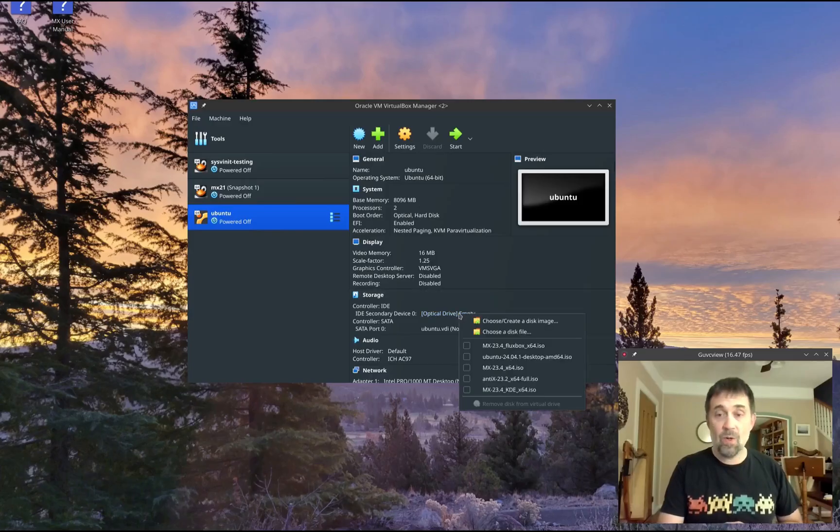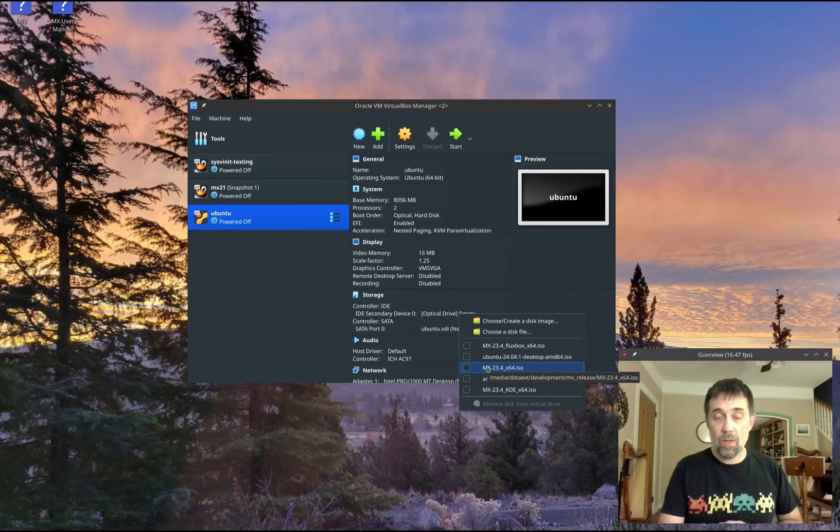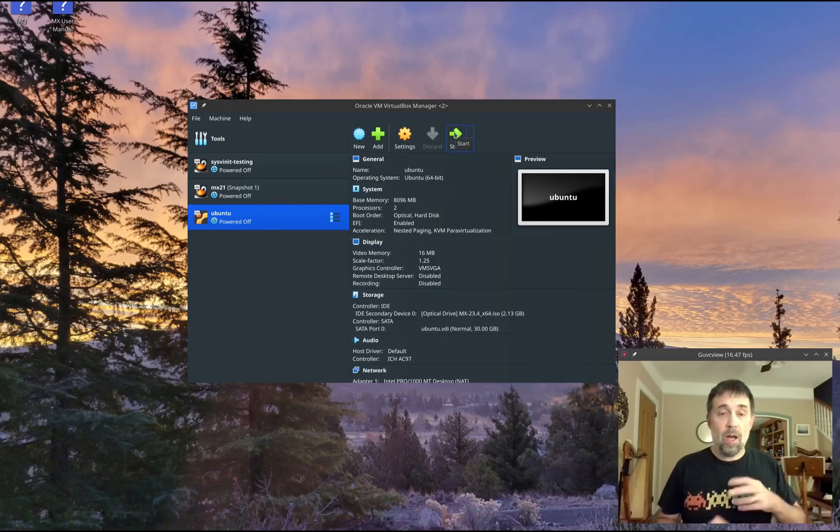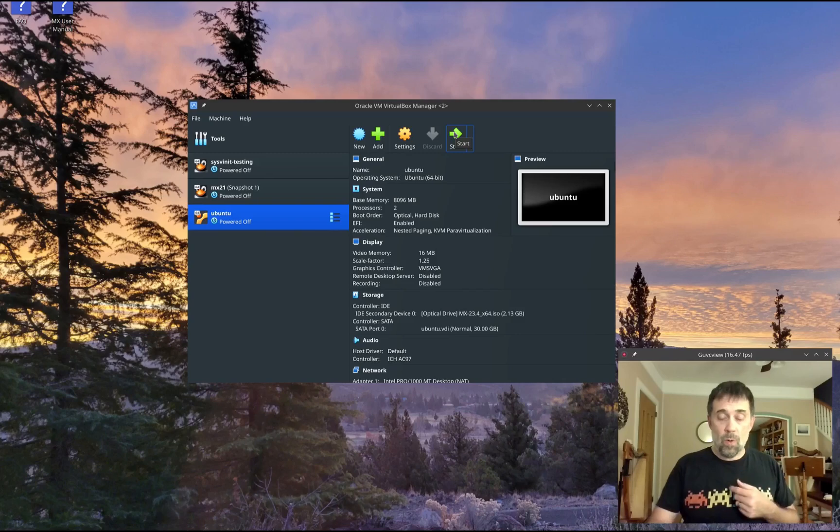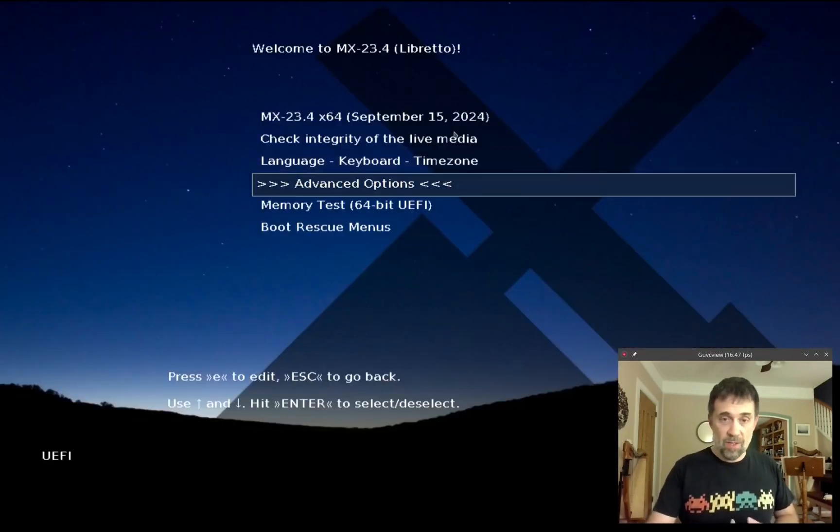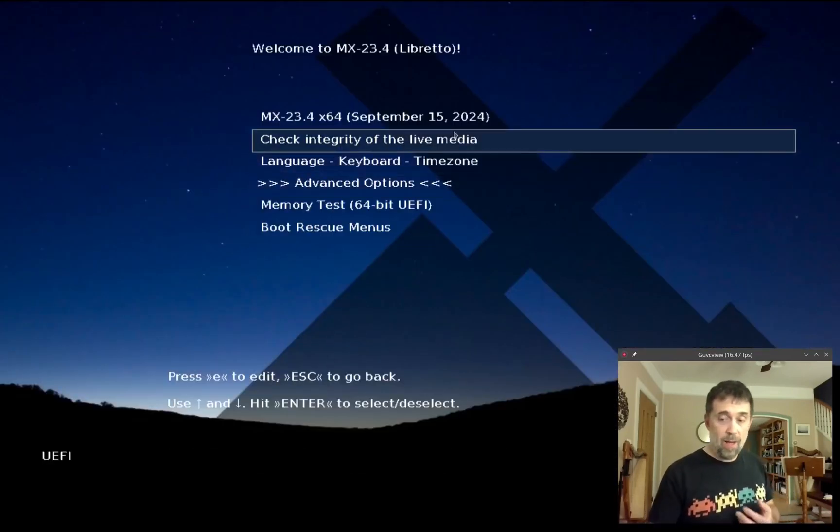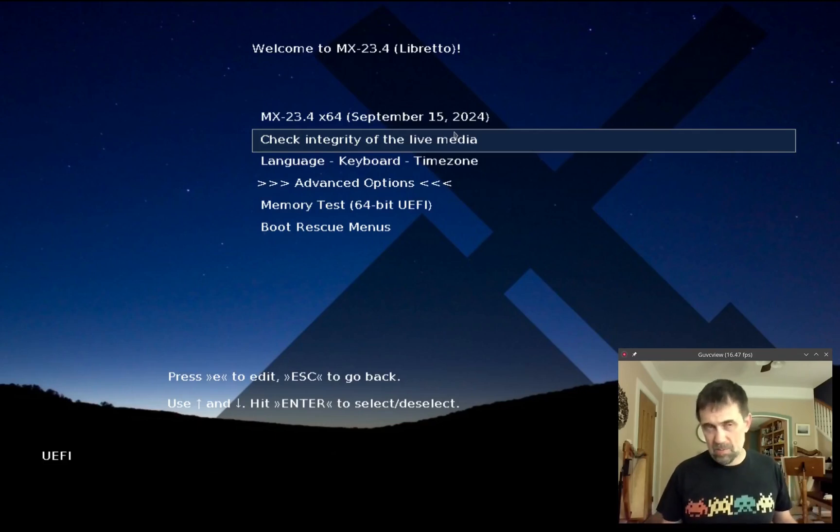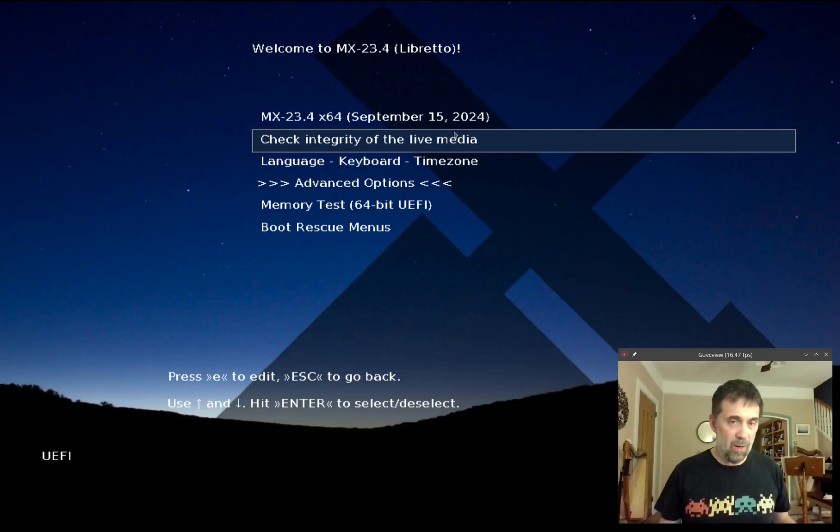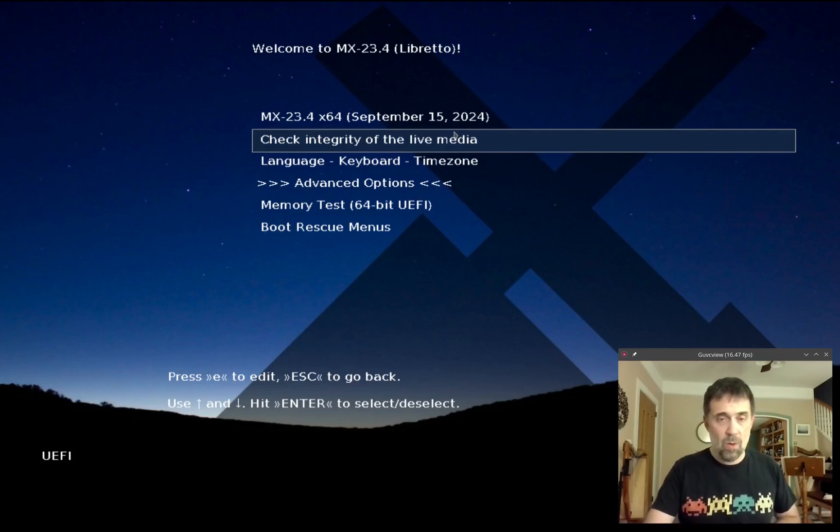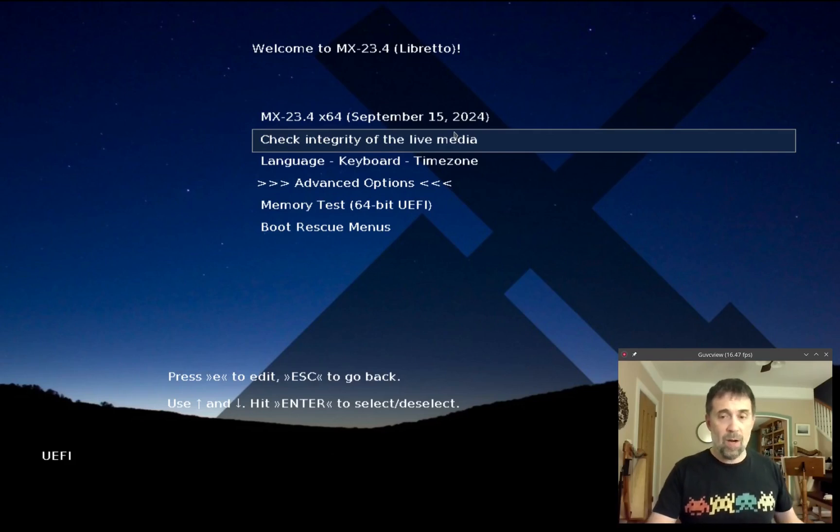I'm going to pop in my MX-23 ISO. We are going to start the live system. This is the UEFI boot menu. I'm going to be showing those more often because most people with modern machinery are booting UEFI these days rather than with the old legacy boots.